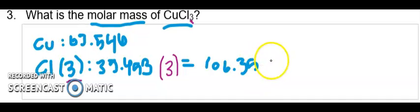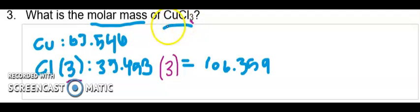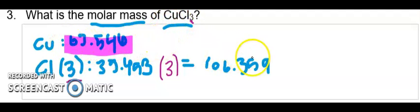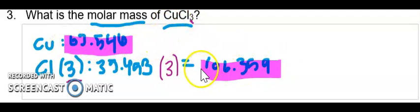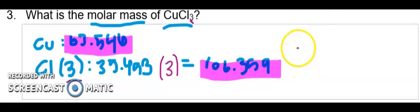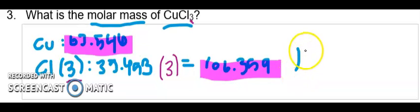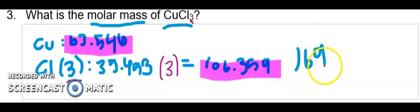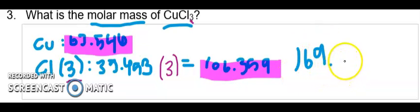And now I have the total mass of each part of my compound. So I can add this number and this number together. So 106.359 plus 63.546 is equal to a grand total of 169.905.